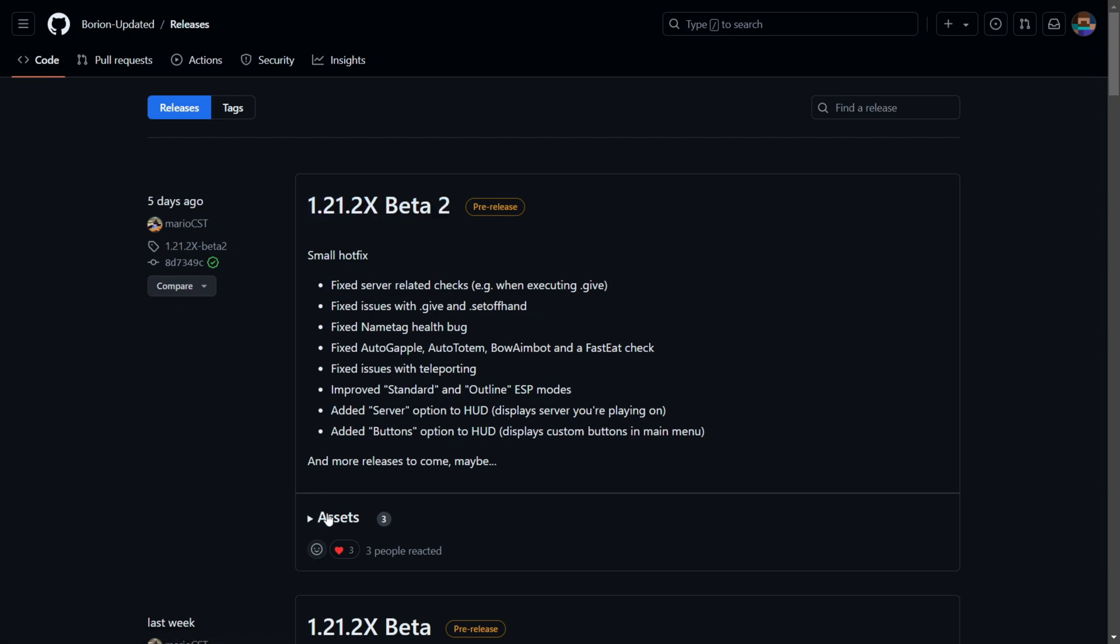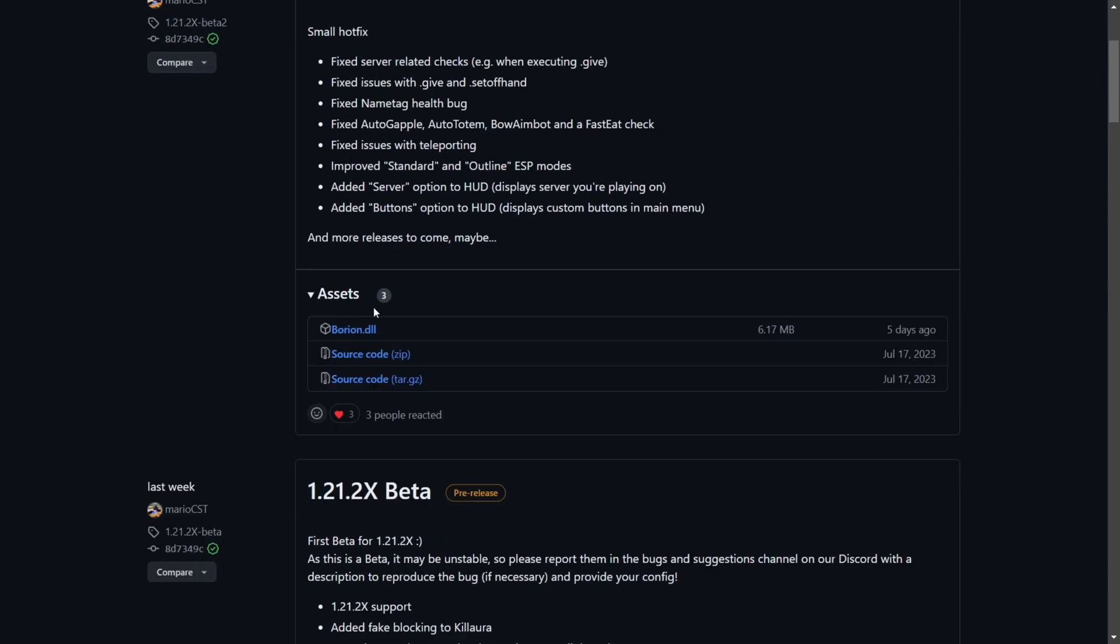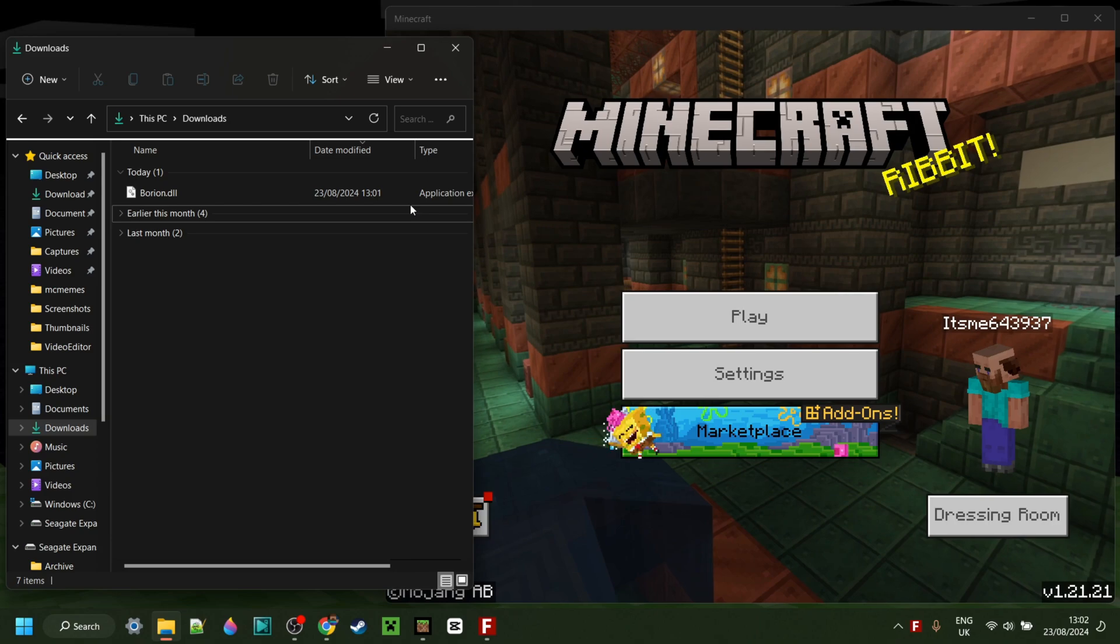Once you've found it, you want to simply open up this assets area and then click on this bryan.dll link, and that'll automatically download the DLL file for you.